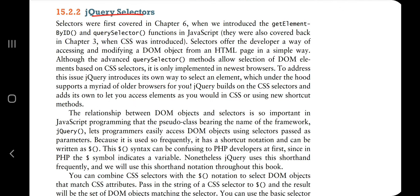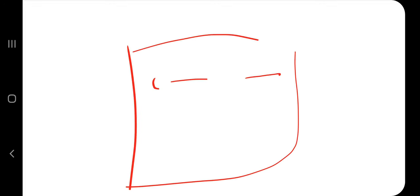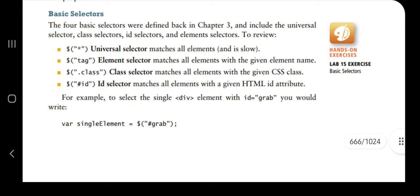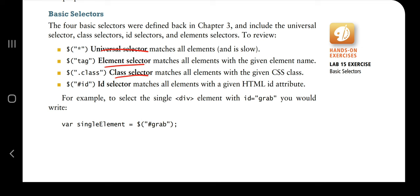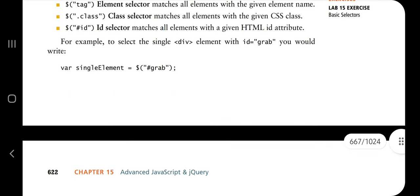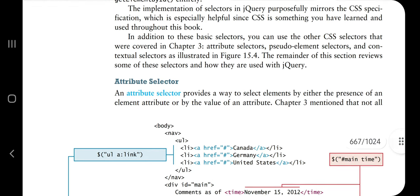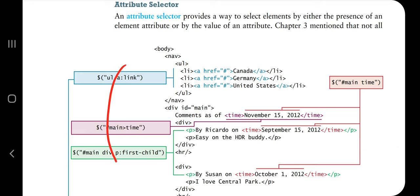jQuery selectors are the most important topic. A selector selects specific tags from a web page, and you can do this with jQuery. The basic selectors are: universal selector, element selector, class selector, and ID selector. In jQuery you add a dollar sign and specify what you want to select within double quotes — that can also be stored in a variable.